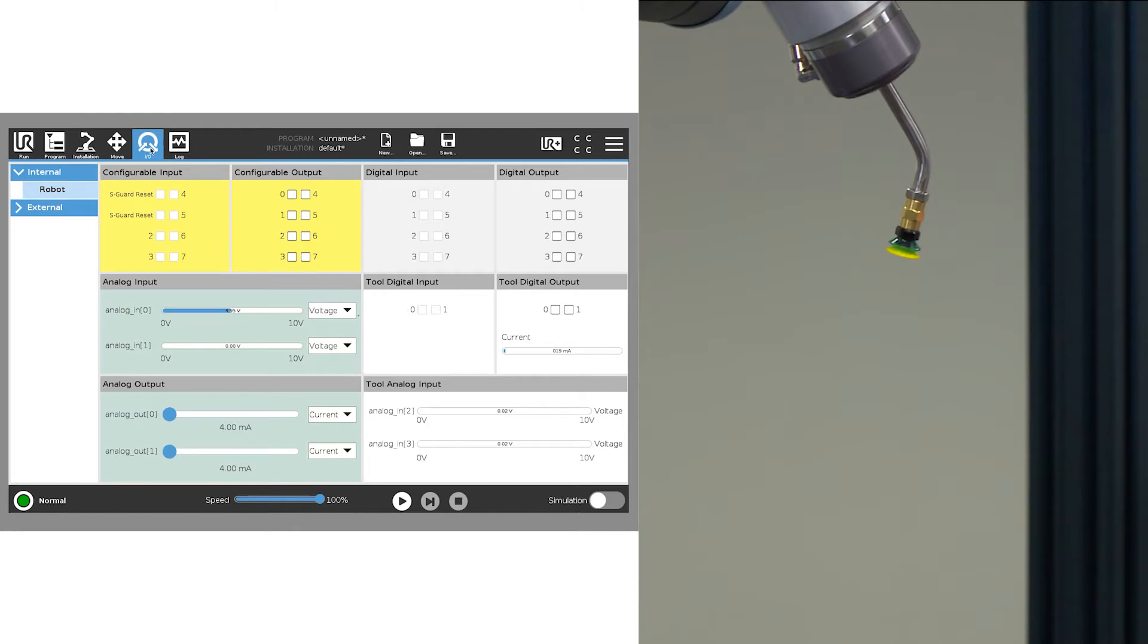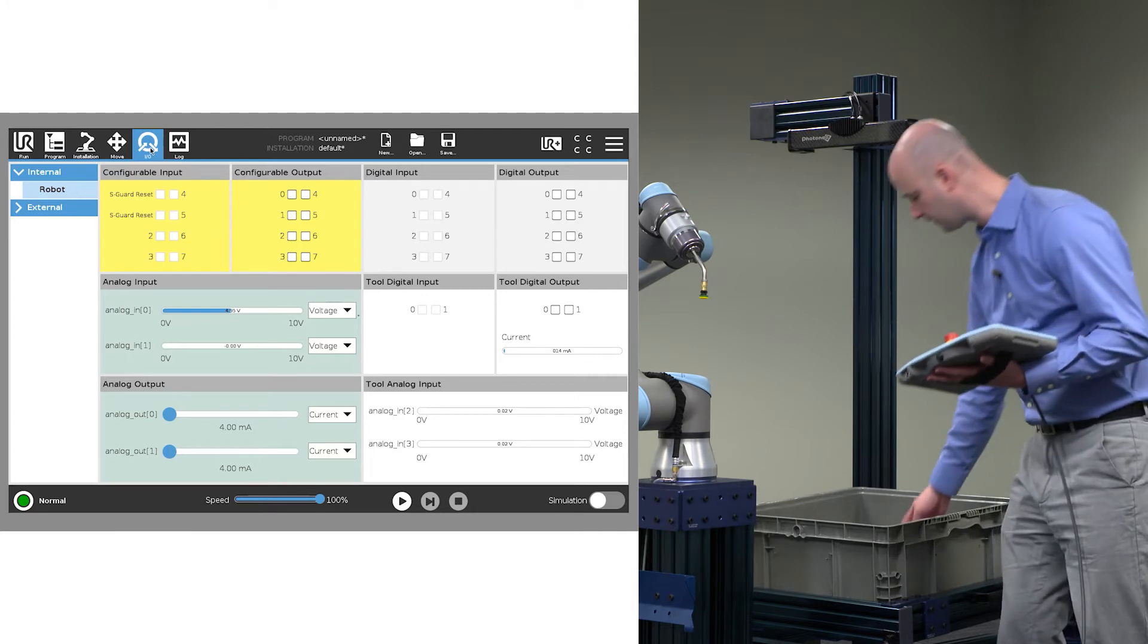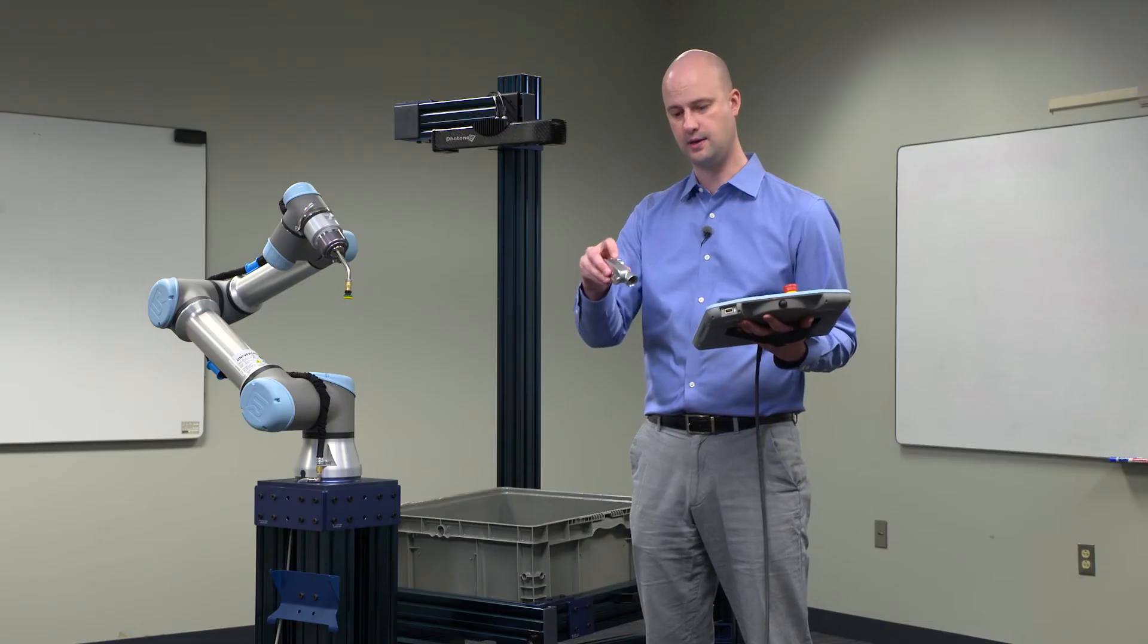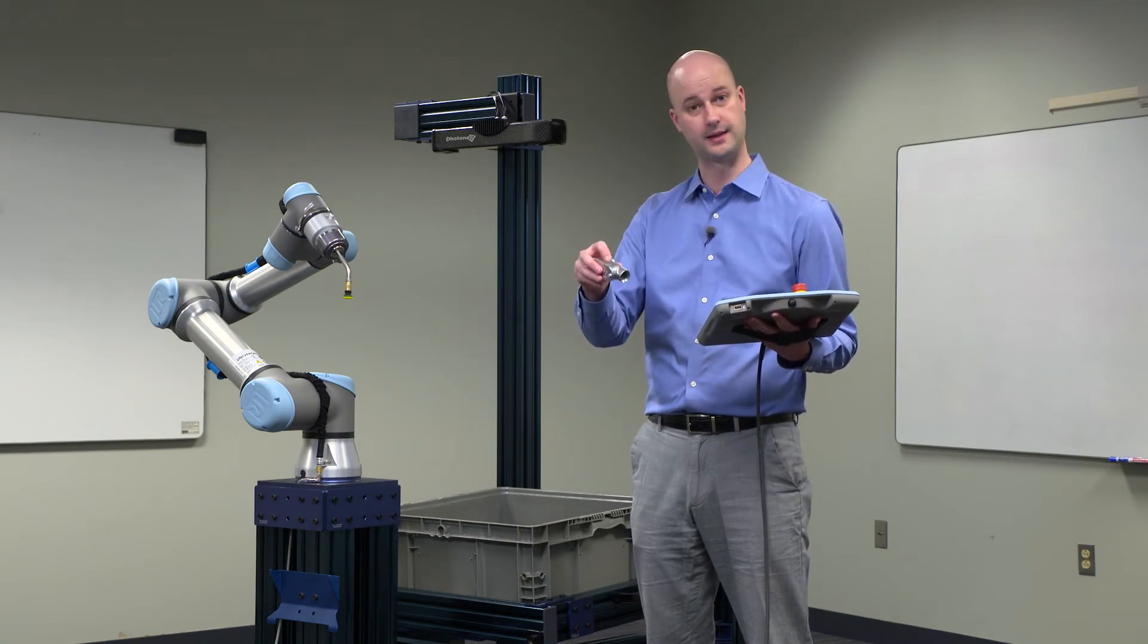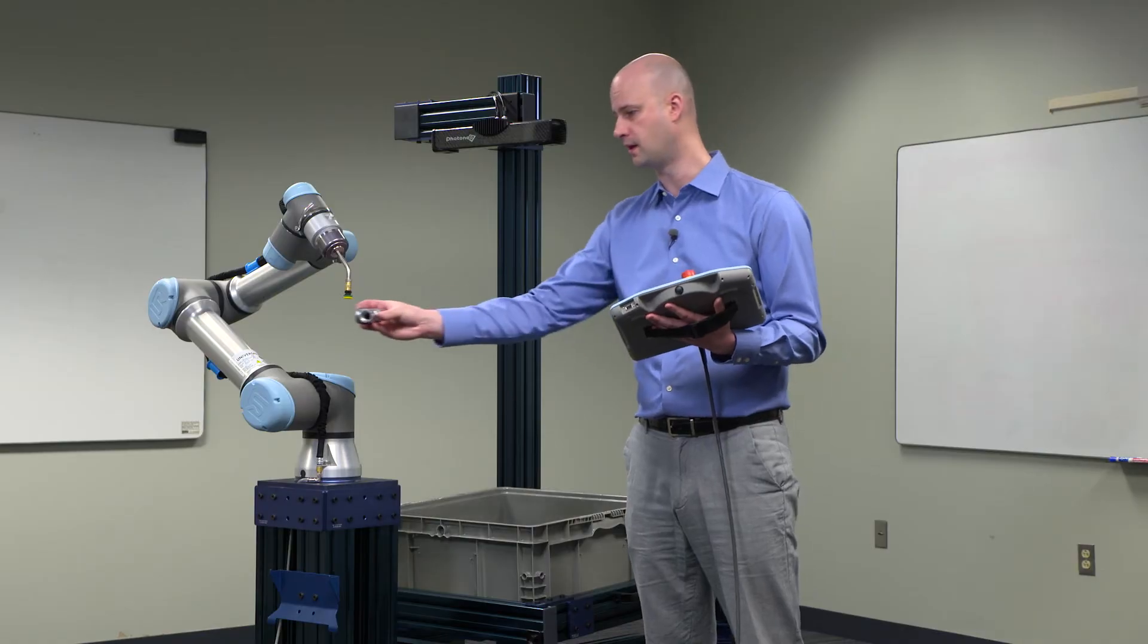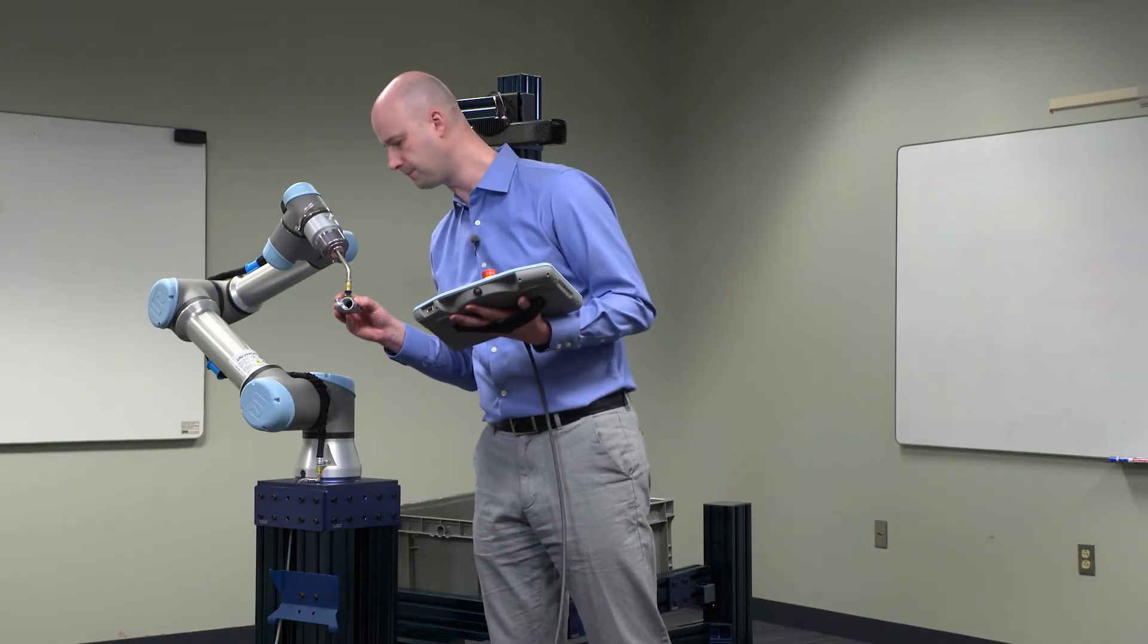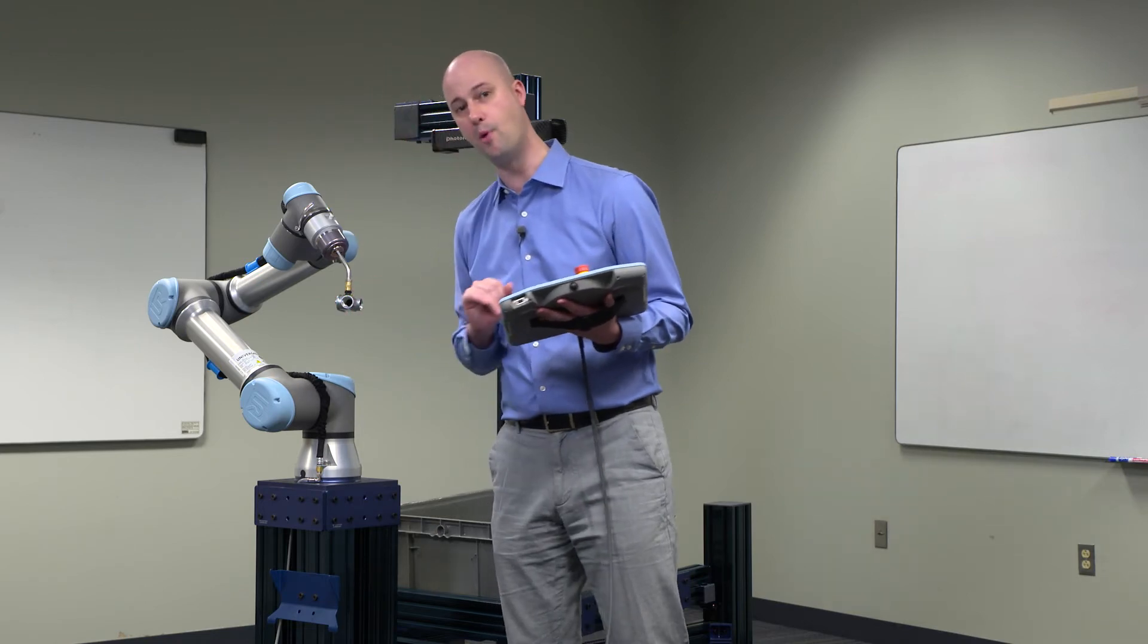In this case, we're using a suction-based end effector. So we're going to turn suction on, and then we're going to physically attach the part. Now the first pick rule that I'm going to train is this side here. This is the left side of the part, let's call it. So I'm going to turn suction on, then going to attach that part, and I want to pick it right here in the middle of the part.